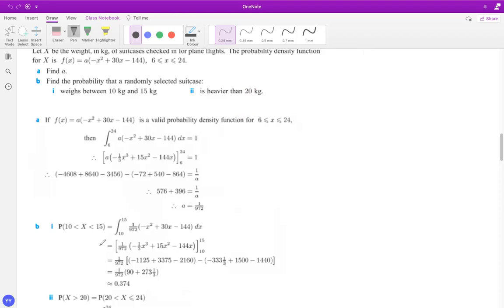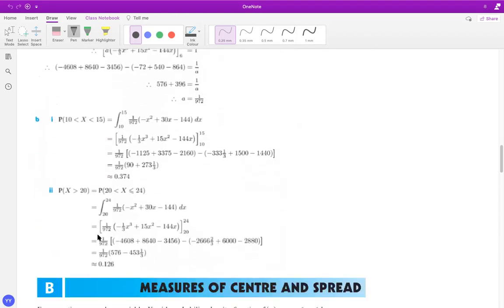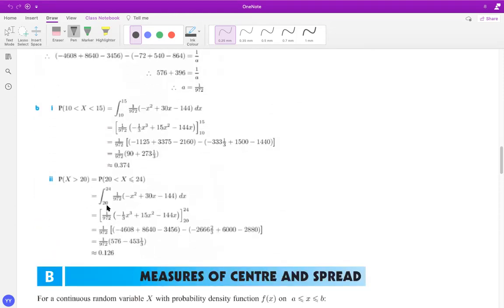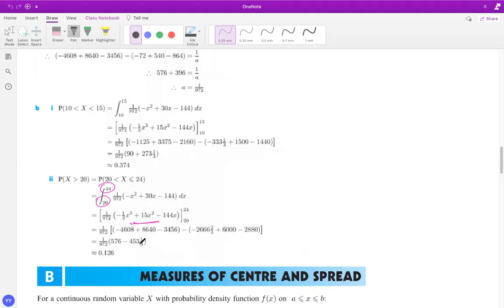So what we do is in this case, we take the lower limit as 20 and the upper limit is 24. So if you integrate, I assume that you know the integration skills and you get this as 0.125.